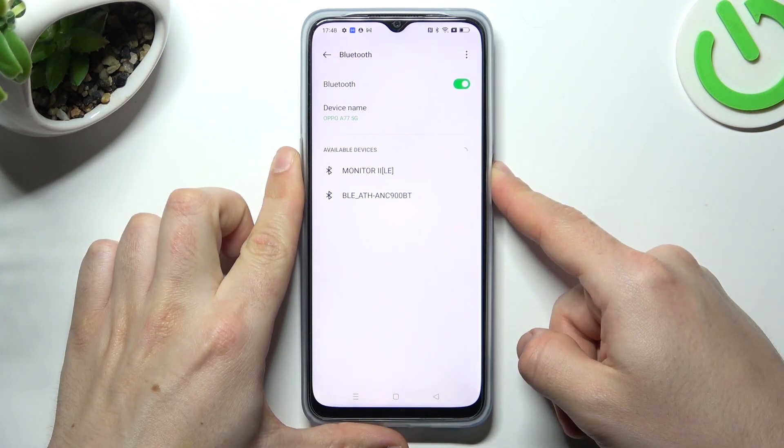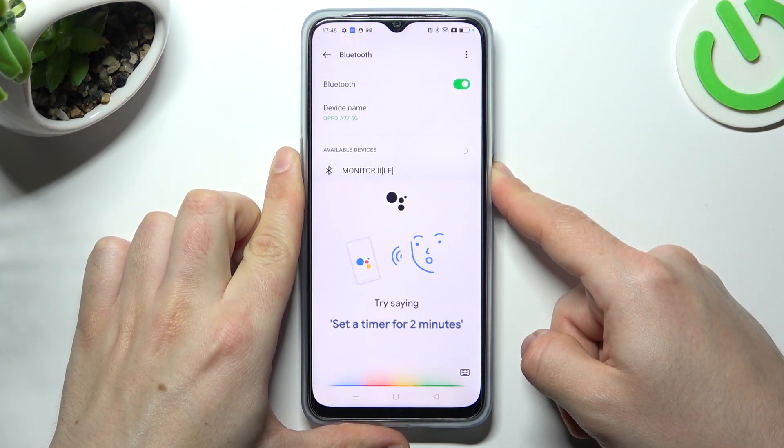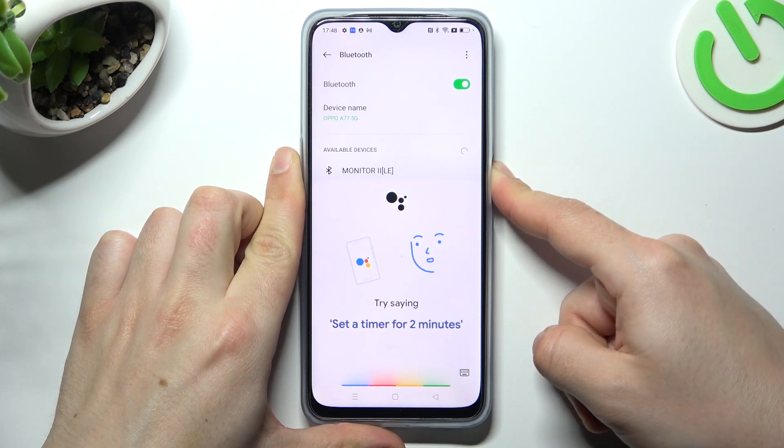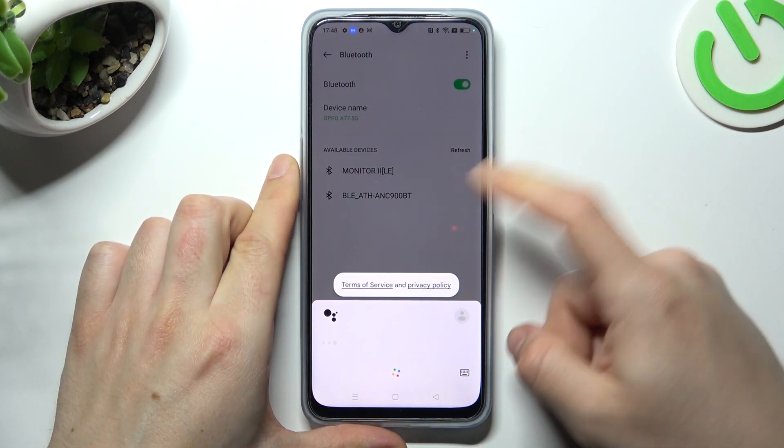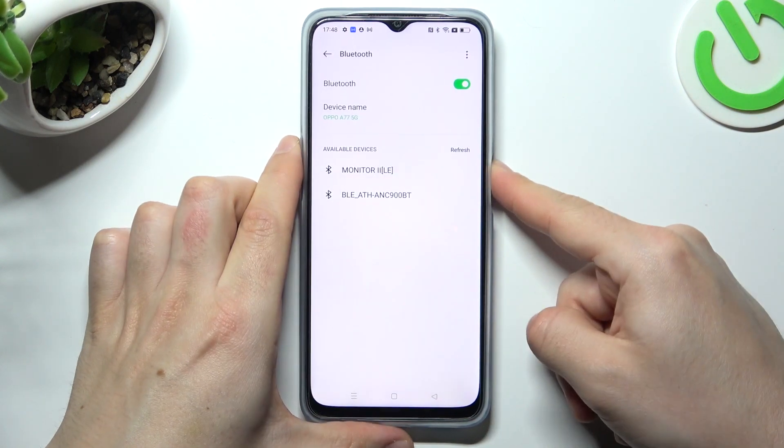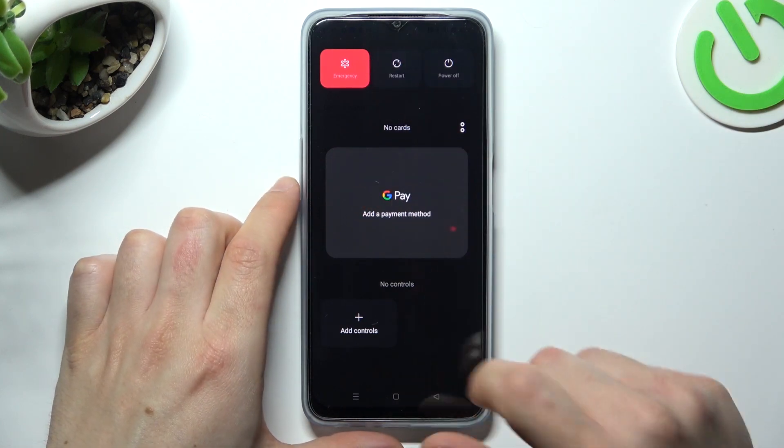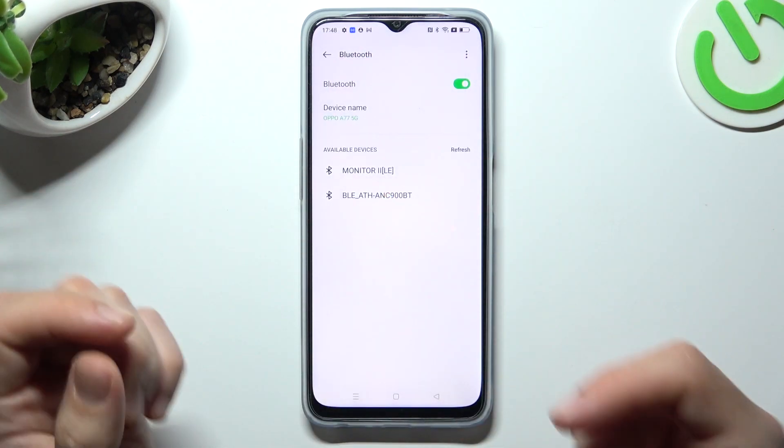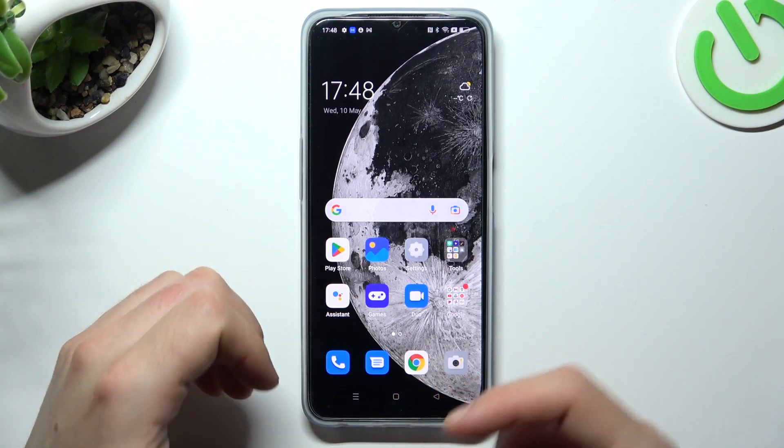You can also try to restart your phone by holding the power button or power button volume up and choose restart. A little bit obvious I know, but sometimes it really works.